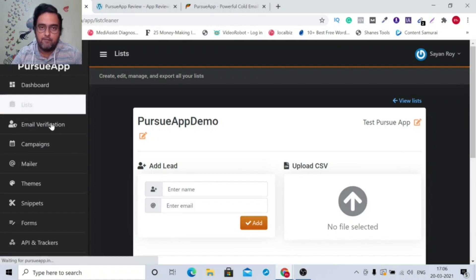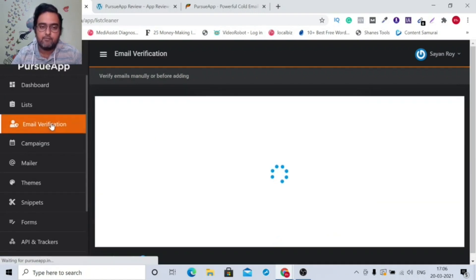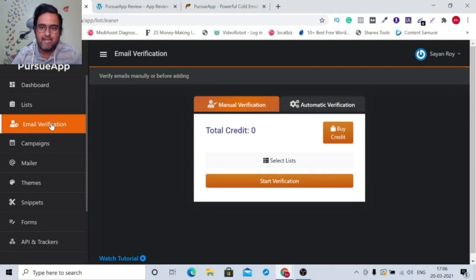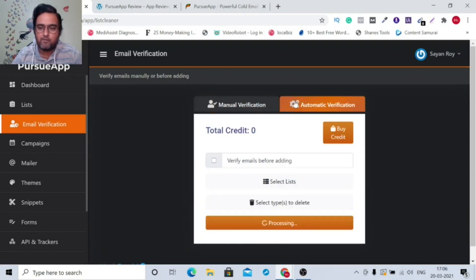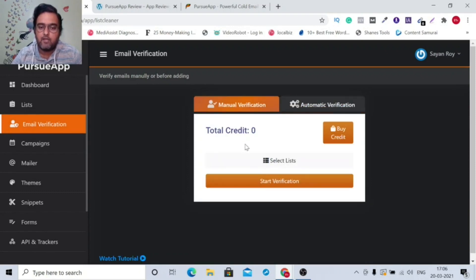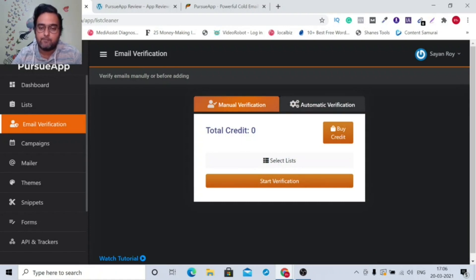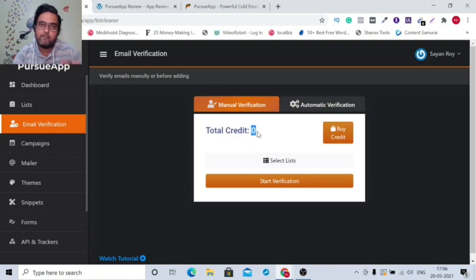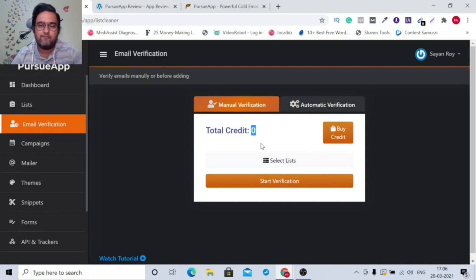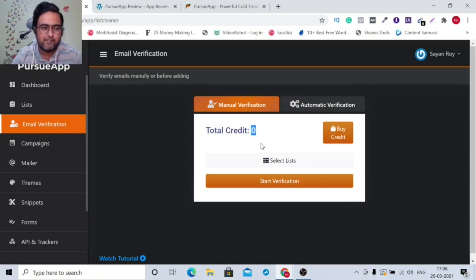The next step is email verification. That is whenever a lead is added, you can go for automatic verification of the lead before it's added to a list or you can even manually verify each of the email addresses. Now for this, you would spend one credit. There is a thousand credits on the front end itself. Other than that, you can go ahead and buy credit. But a thousand verified email addresses is good enough to start with.